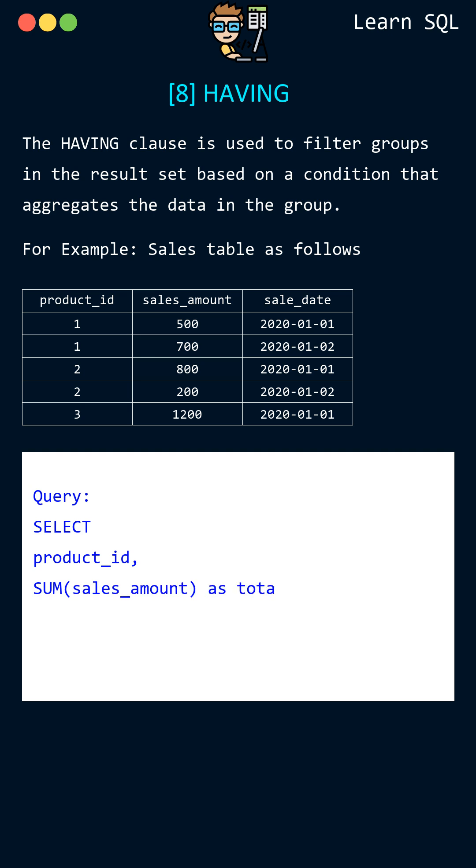In this query we use the sum function to calculate the total sales amount and the group by command to group the data by product ID.